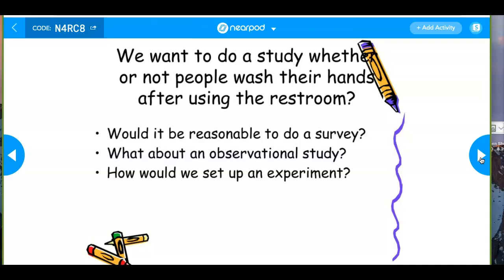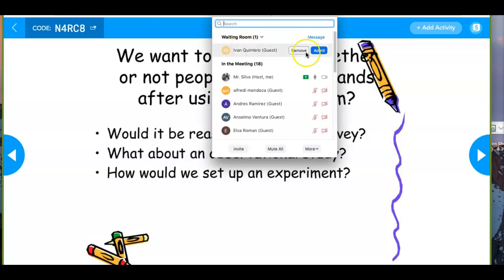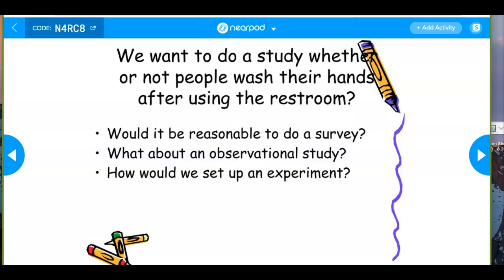Washing your hands: survey, observational study, or experiment? 'Do you wash your hands after using the restroom?' — with a survey, everybody would say yes, so your data would be biased. We don't want to use a survey for that. An observational study might be best — observe people going into the bathroom, maybe listen if the water turns on, to determine whether or not people wash their hands.